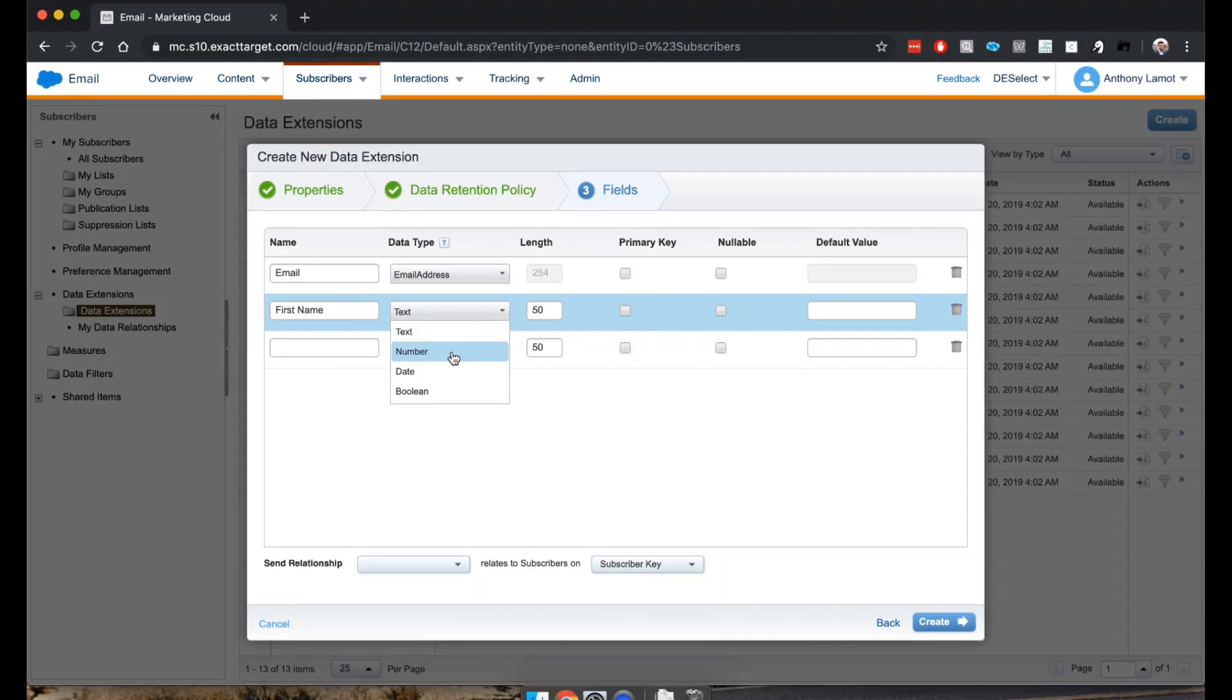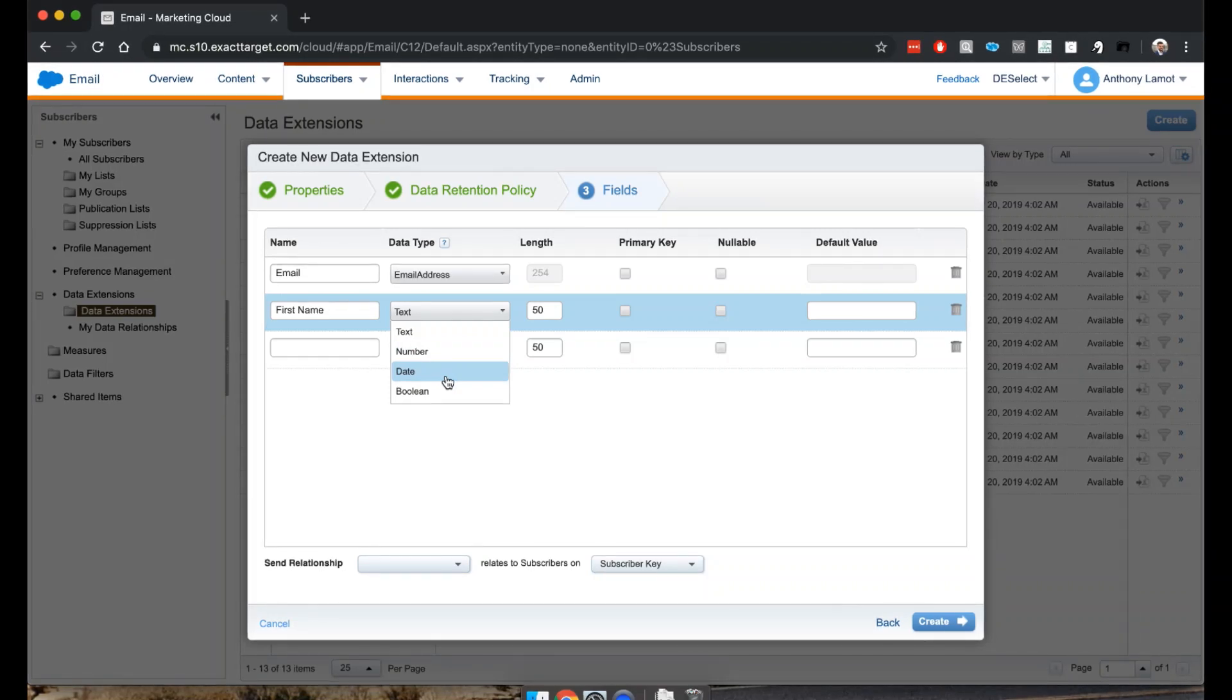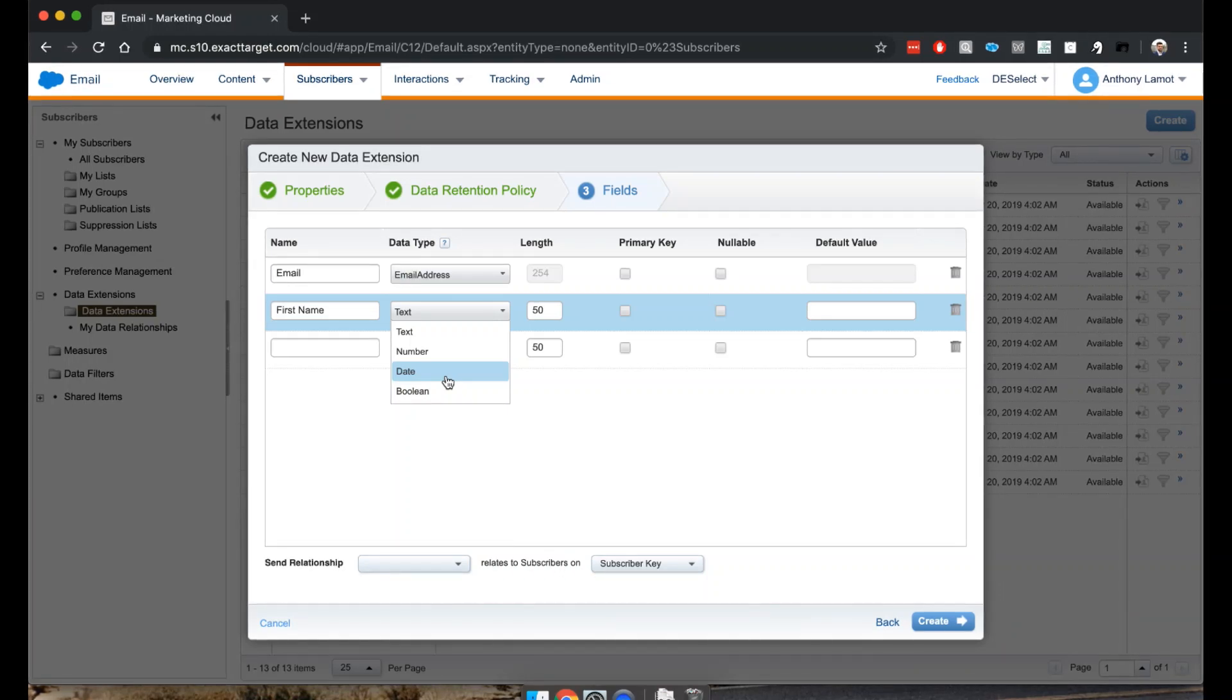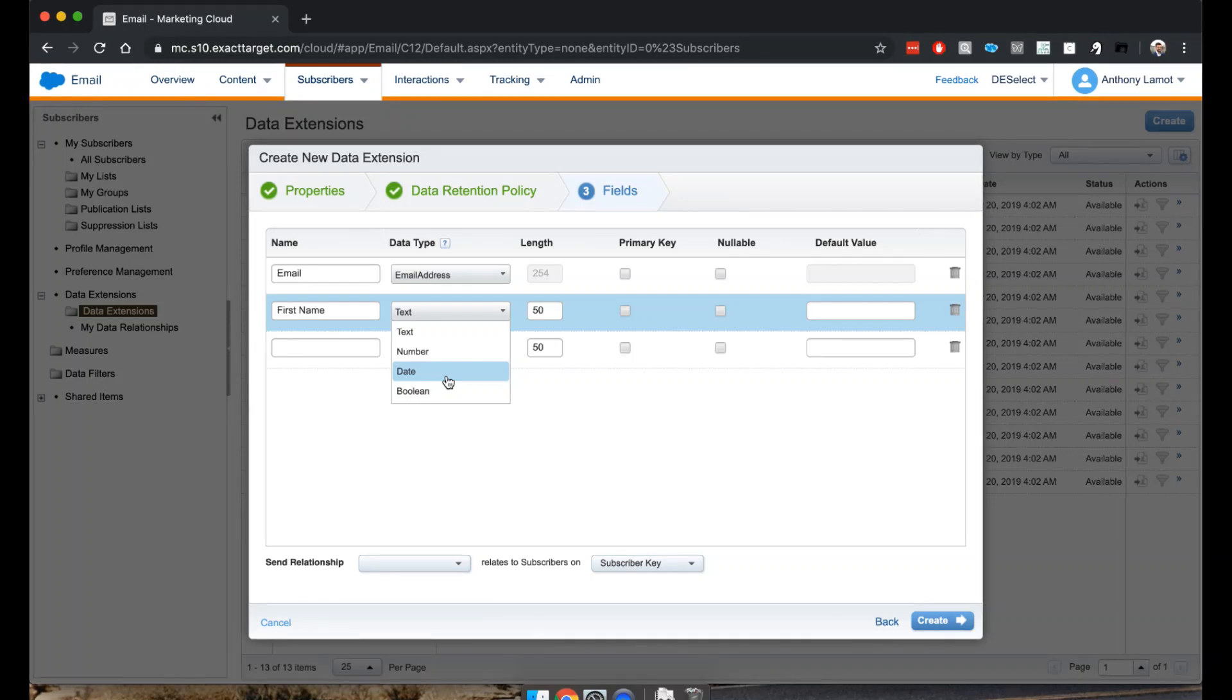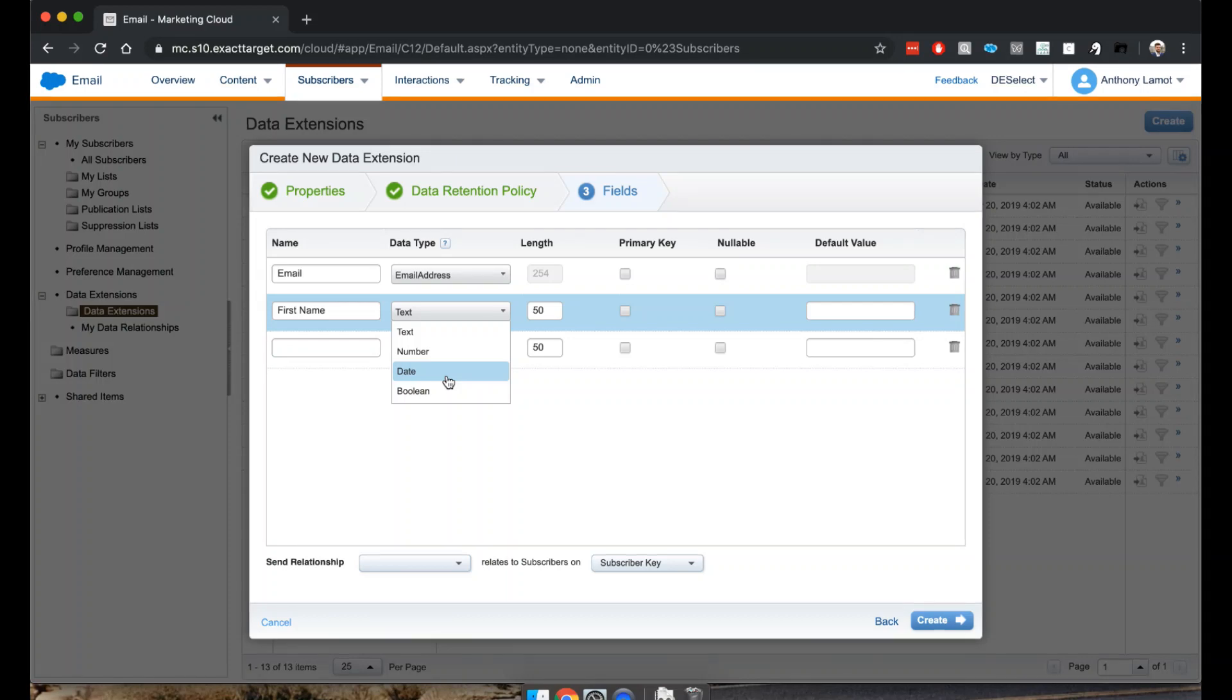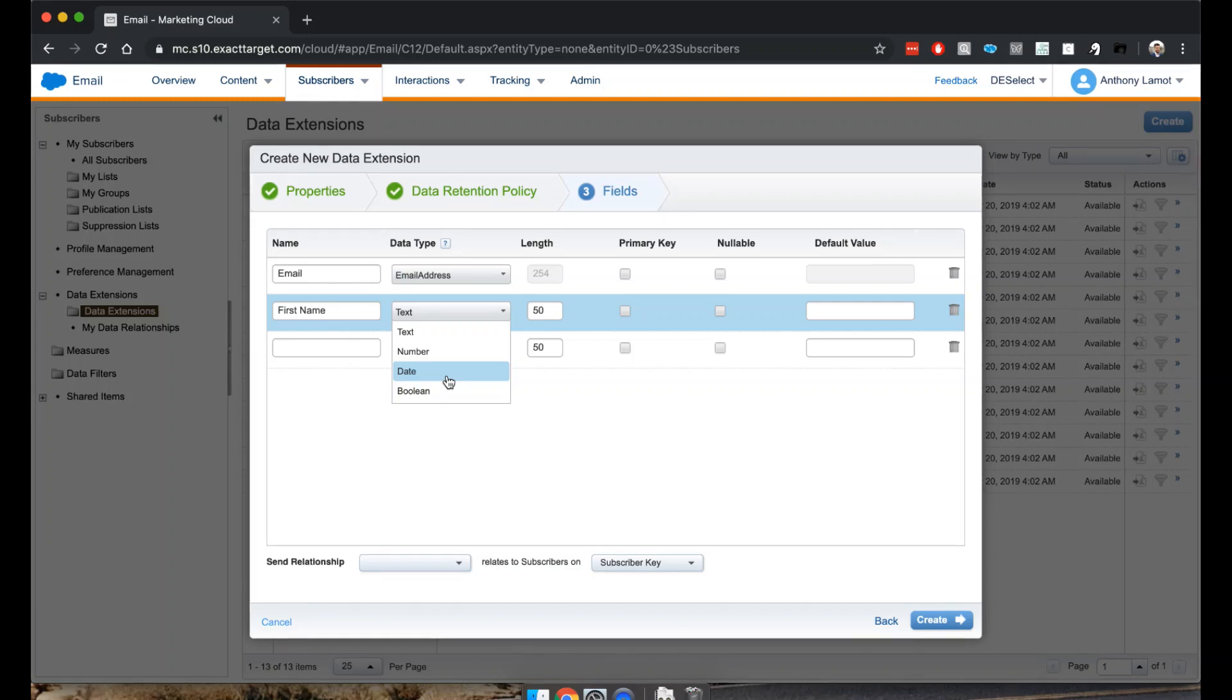Date in Marketing Cloud is something quite special because it's actually date time, meaning you can also have the hour and the minutes included. Dates are saved in specific time zones, something you want to consider especially if your organization is not based in the full time zone of Marketing Cloud or if you're a global organization.